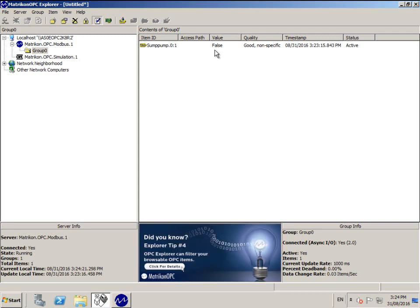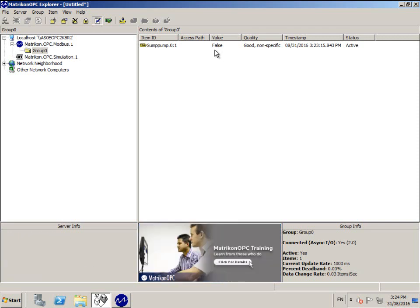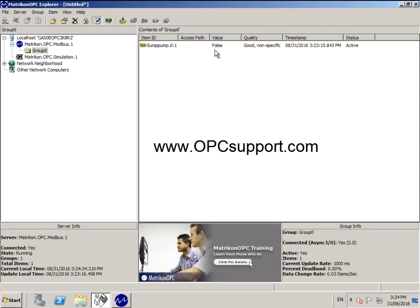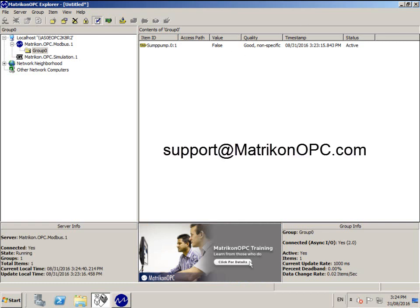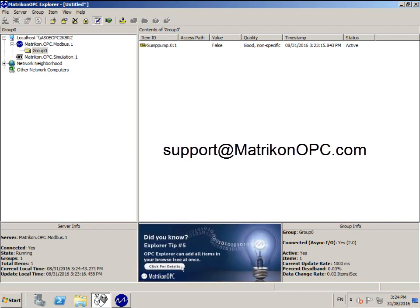If you require technical assistance, a user manual has been provided in the Windows Start menu under Matricon OPC Modbus Help, or you can contact the friendly team at www.opcsupport.com or email them. Thank you.